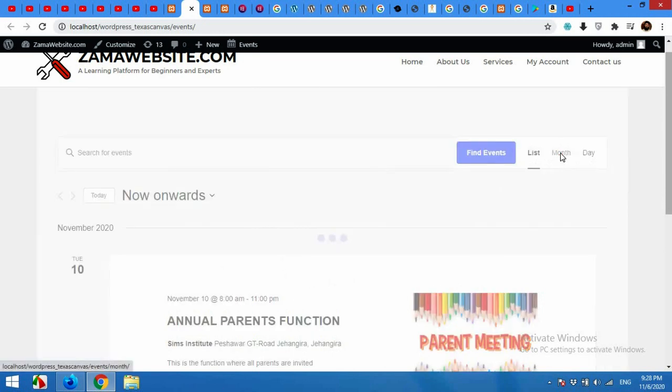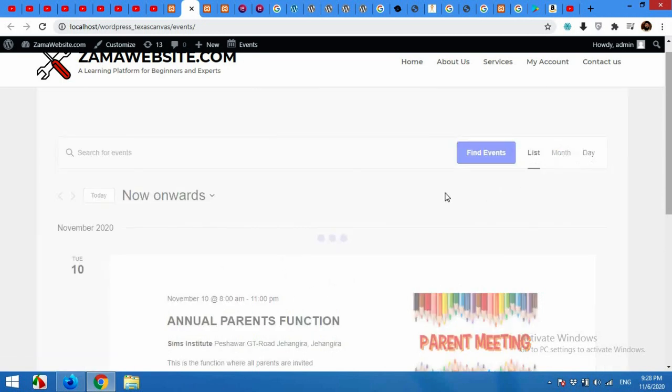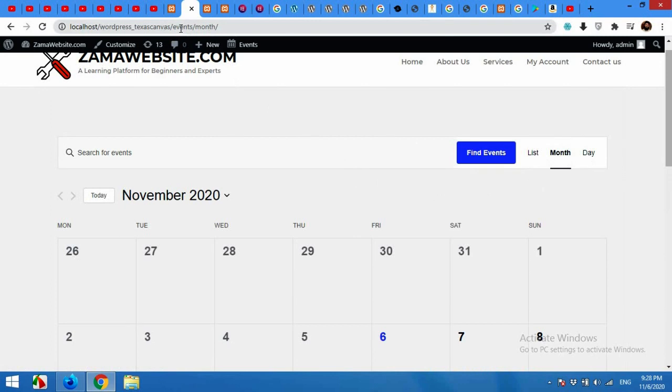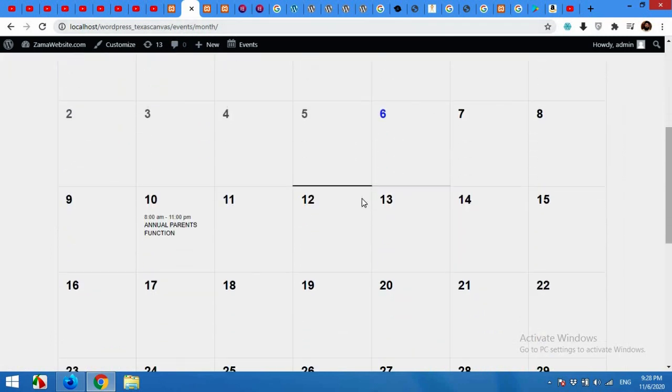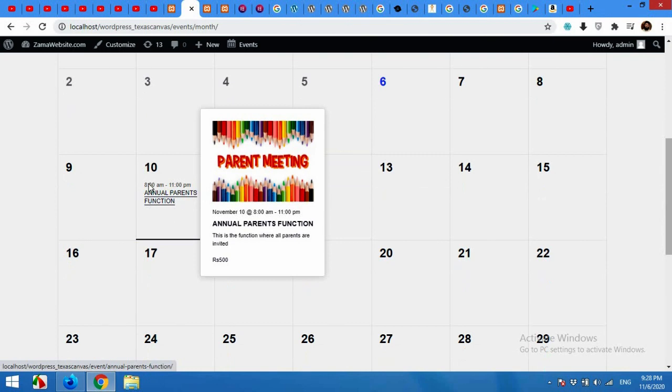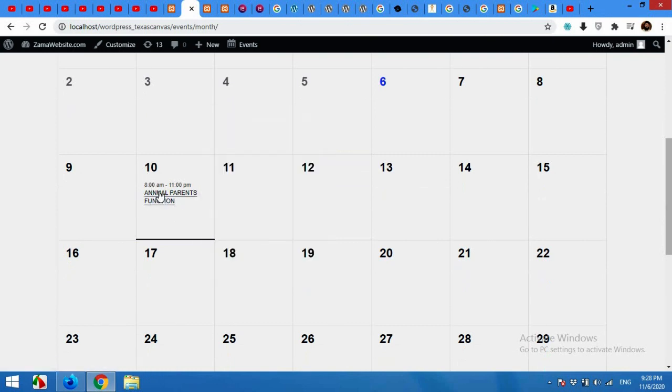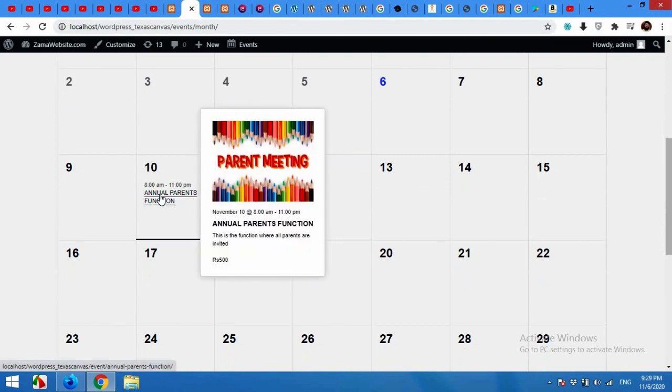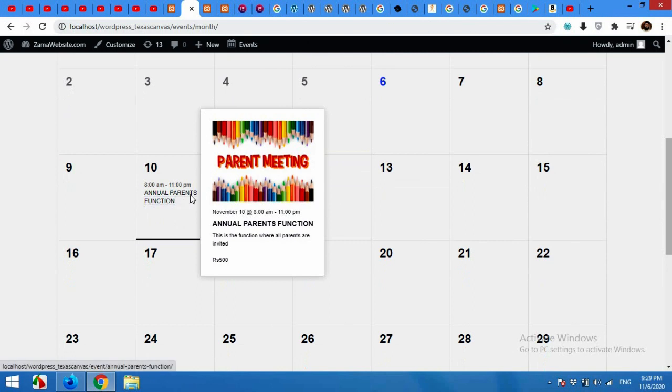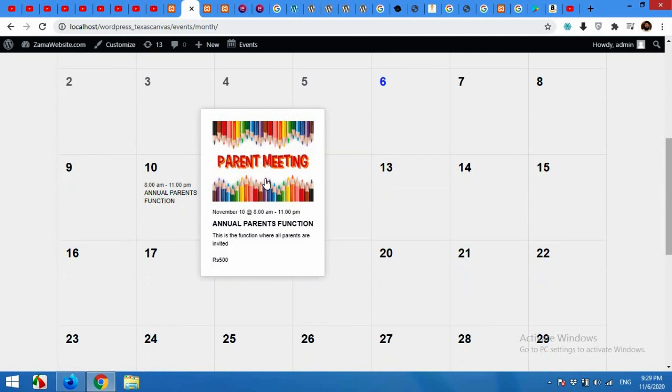So here are some options: there is list option, month option, and day option. The best way to showcase your events is month view. Click on Month. In the month view, 'month' is already added to your URL. If you come here and check on the 10th of November then you can see that it's 8 to 11 AM and Annual Parents Function with some details here. The price is rupees 500 which is the entry fee for this.